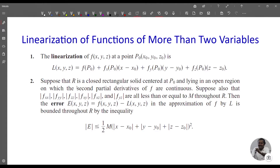Suppose R is a closed rectangular solid centered at P₀ and lying in an open region on which the second partial derivatives of f are continuous. Suppose also that the absolute values of fxx, fyy, fzz, fxy, fxz, and fyz are all less than or equal to M throughout the closed rectangular solid R.